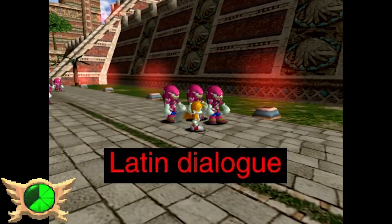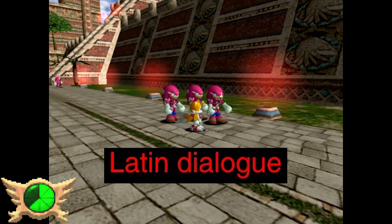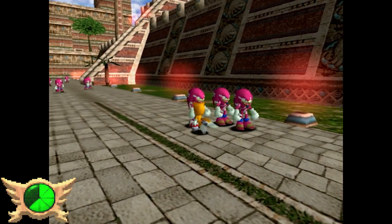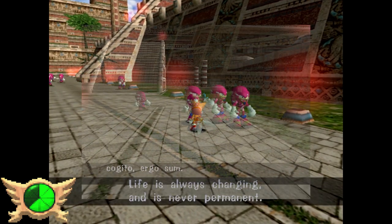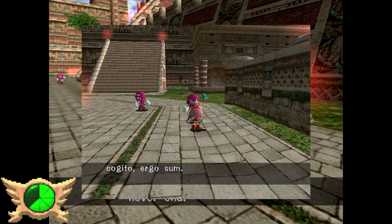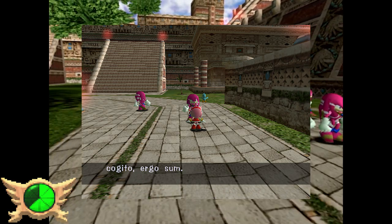Latin Dialogue: Sonic Adventure doesn't have a Latin voice or text option, but in the game's E3 build, for some weird reason the Knuckles tribe spoke in Latin. I'm not sure why.